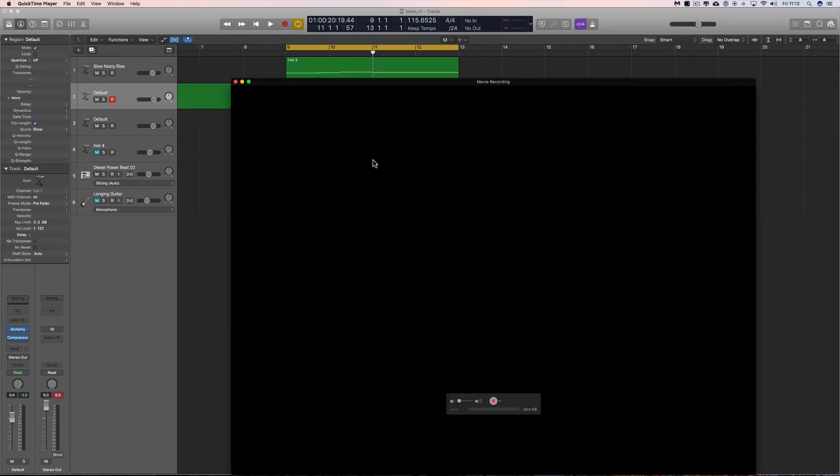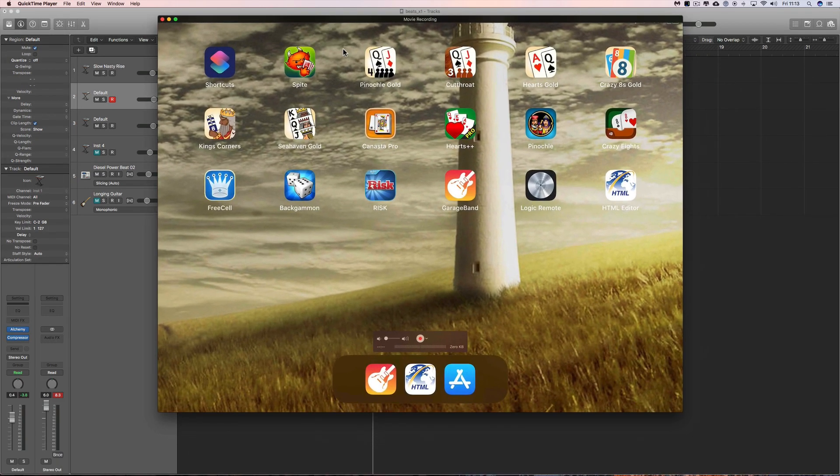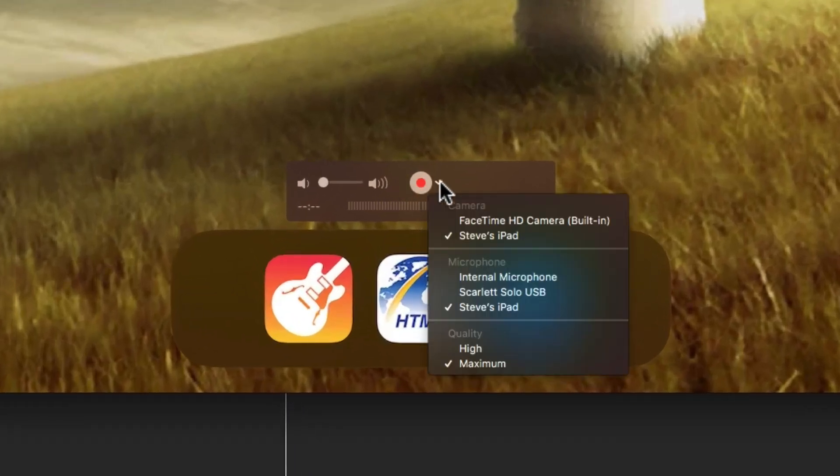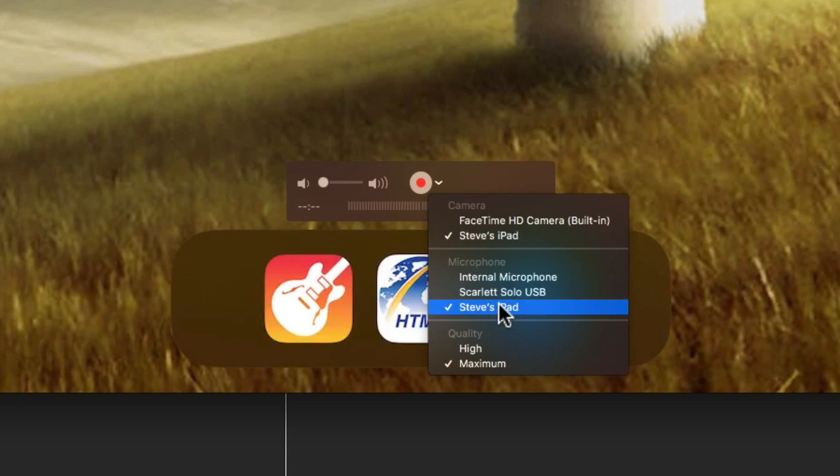Okay, and the little record thing there - you drop that little arrow down and you choose the iPad as the source for the recording. I'm borrowing my friend's iPad, hence it says Steve's iPad.